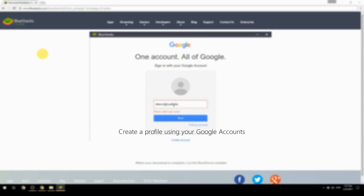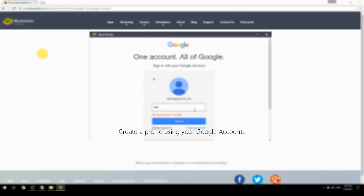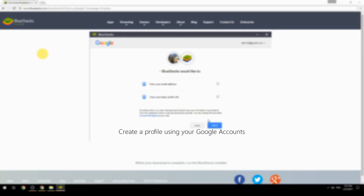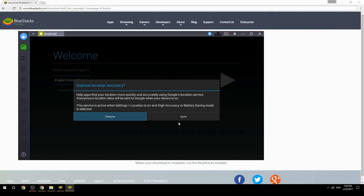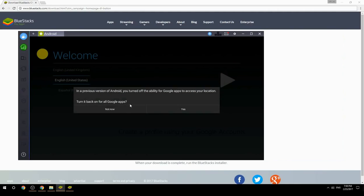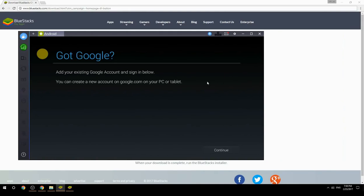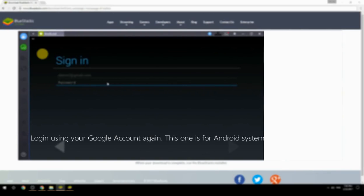Create a profile using your Google account, then log in using your Google account again — this one is for the Android system.